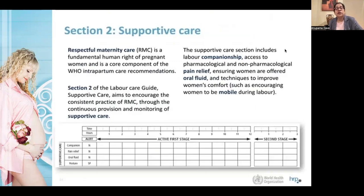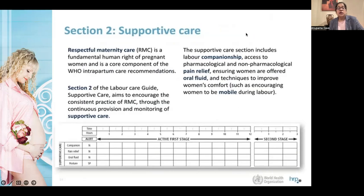Section two is all about respectful maternity care, including the presence of a companion, pain relief, oral fluids whether given or not, and posture. Alerts are triggered if there is no companion, no pain relief given, no oral fluids given, or if she is always in the supine posture.